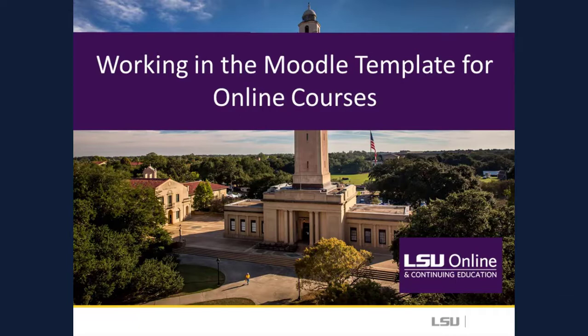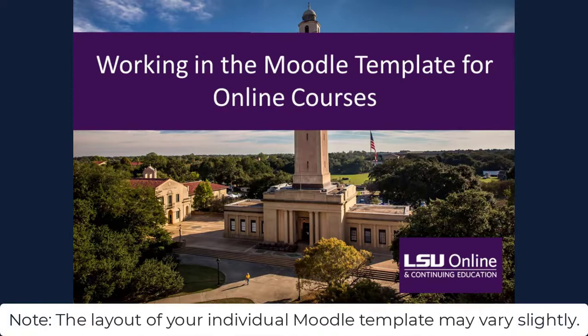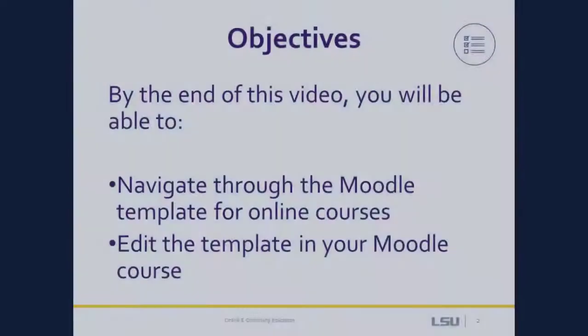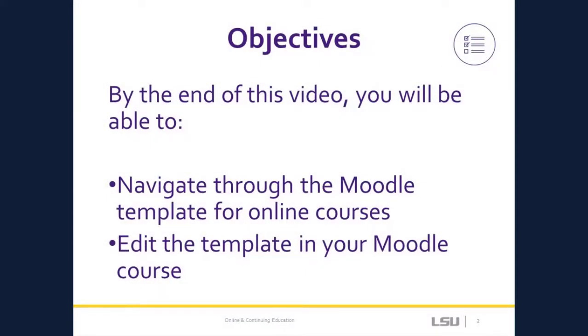In this video, we will be working in the Campus Moodle Template, which is different from the template used for fully online courses and programs offered by LSU Online. By the end of this video, you should be able to navigate through the template and edit the template in Moodle. This is not meant to be a Moodle workshop, so we won't have time to go into detail about each Moodle component. Instead, this video will help you become familiar with the template layout and get some experience with editing sections of the template.